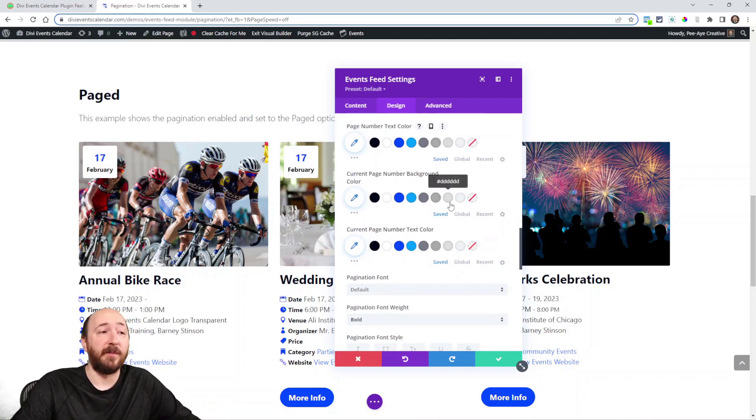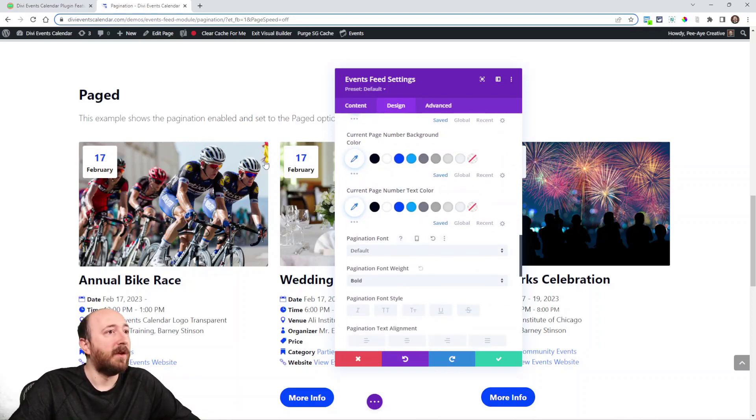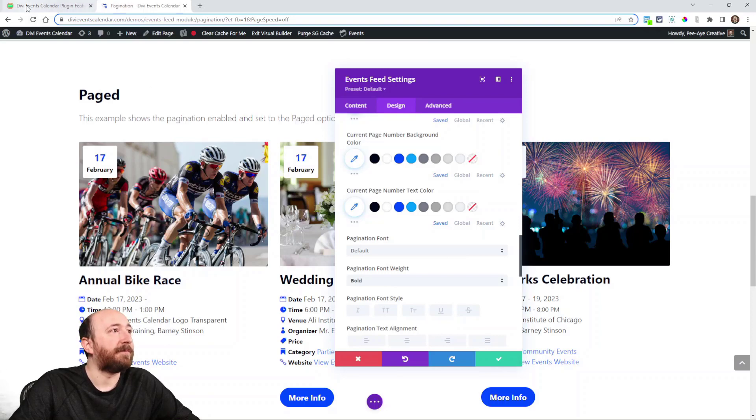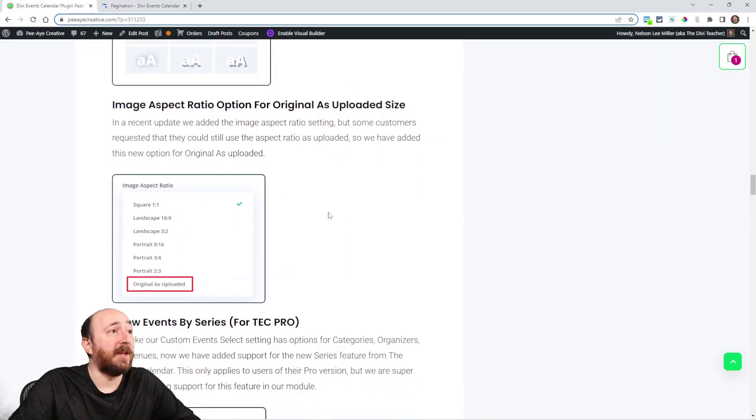Current page number background color, current page number text, all these things right. So you get the idea. Just making that more mature and catching up on some things.